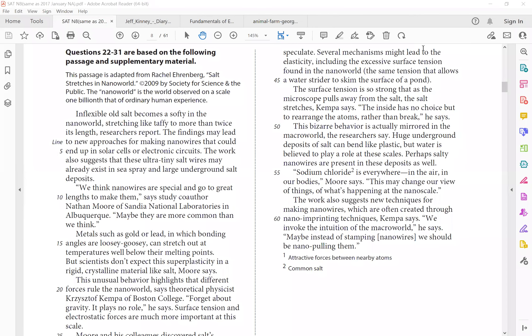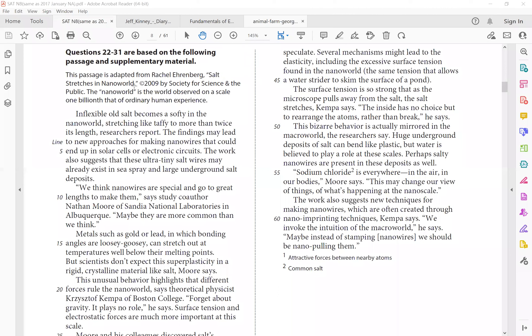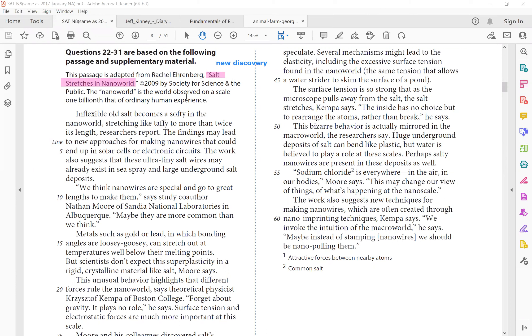Hey guys, welcome to 10-minute English with Mei, and today we're looking at the second expository text for our SAT reading. Today's title is Salt Stretches in Nanoworld. So right away you should know salt usually doesn't stretch. So apparently this is probably going to talk about a new discovery that changes our original belief.